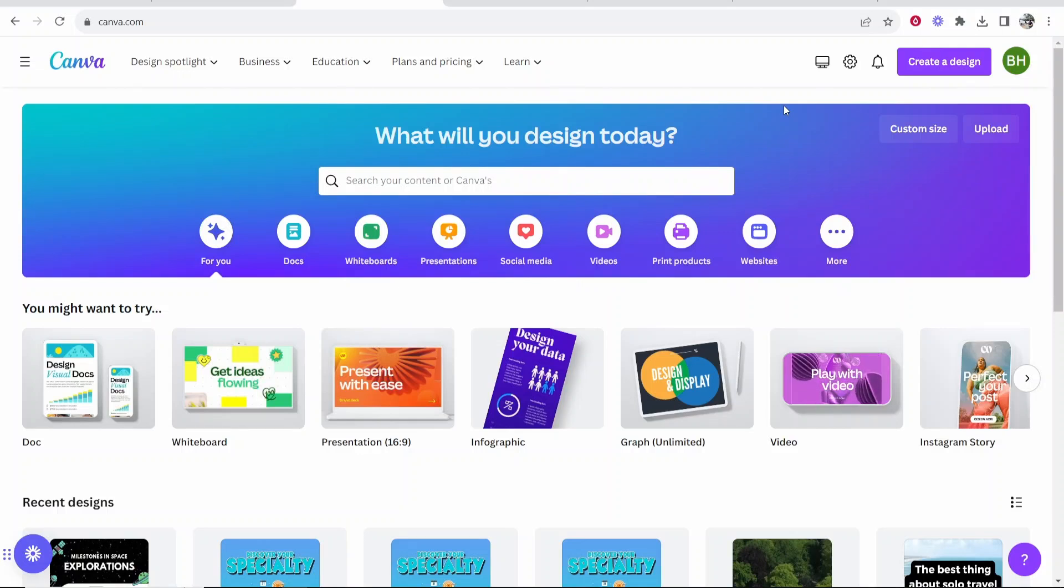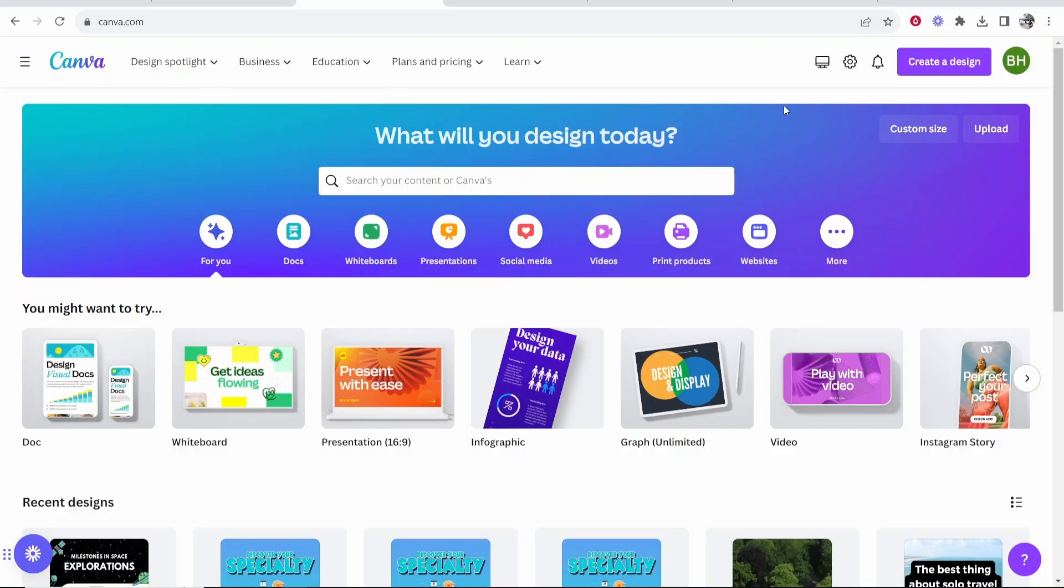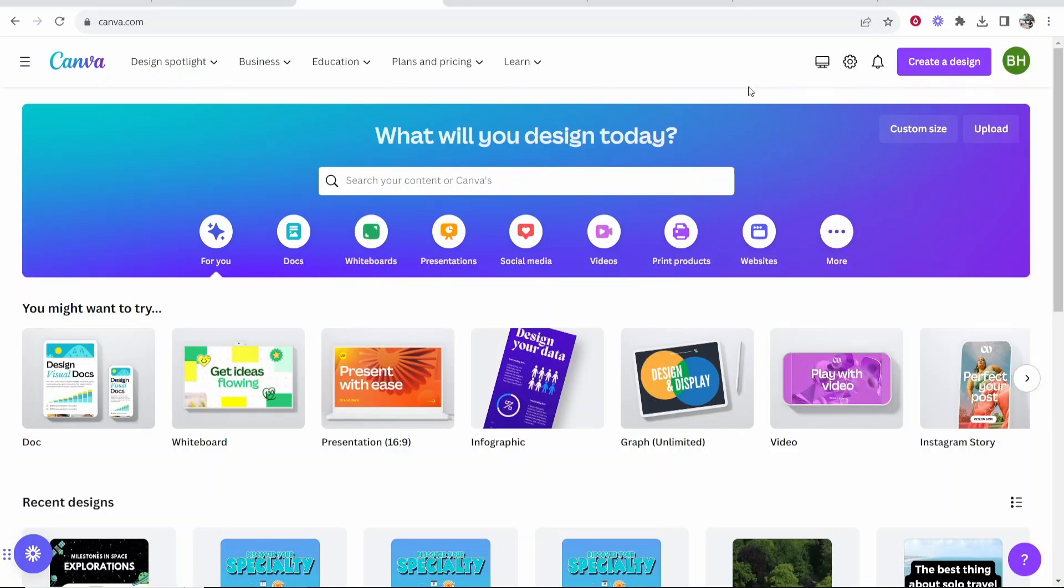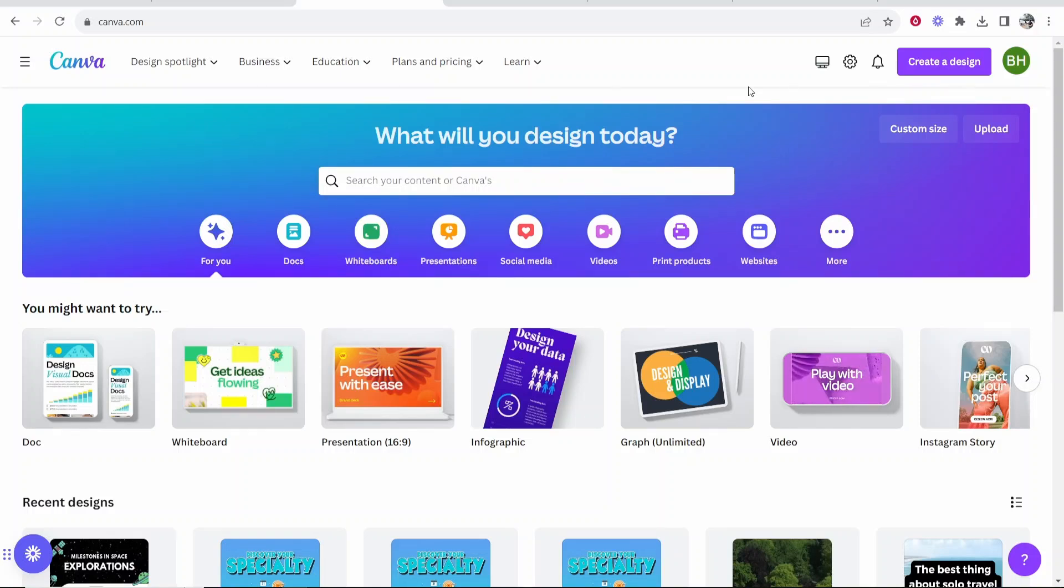In this video I'm going to show you how you can make a TikTok video on Canva. This is going to be a full tutorial which is going to show you the basics of Canva. I'm going to show you how you can import your own clips, how you can add subtitles, and how you can add a text-to-speech voice.